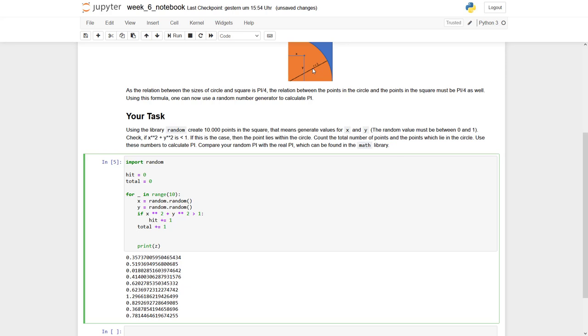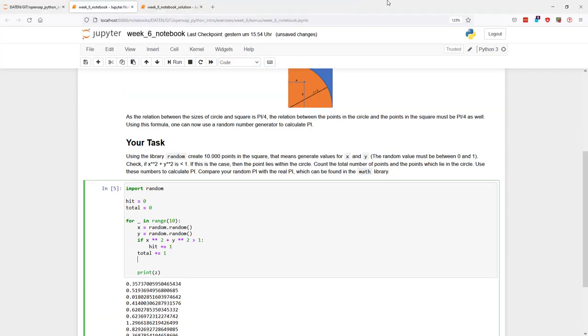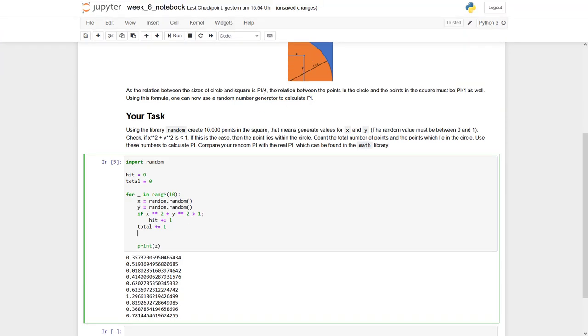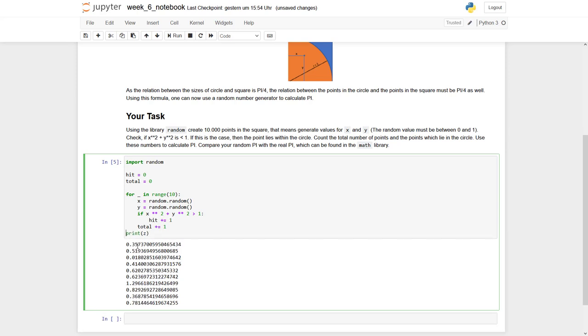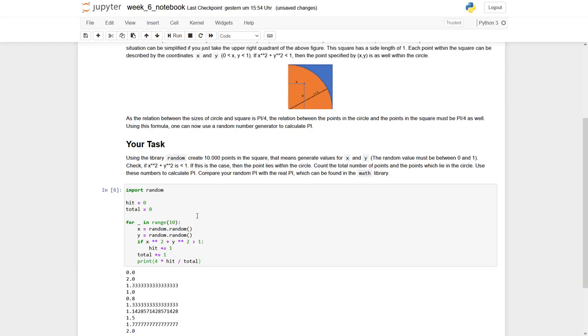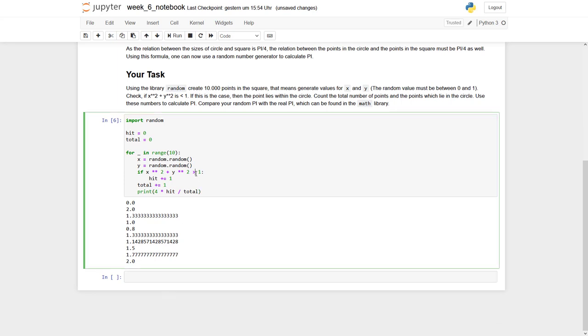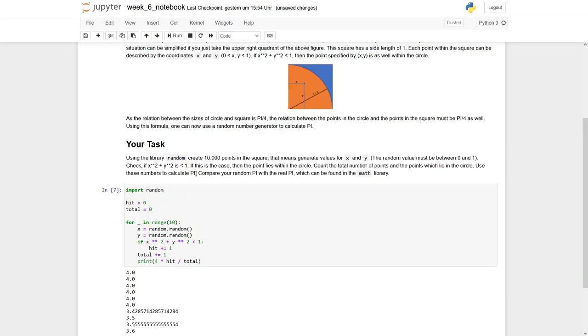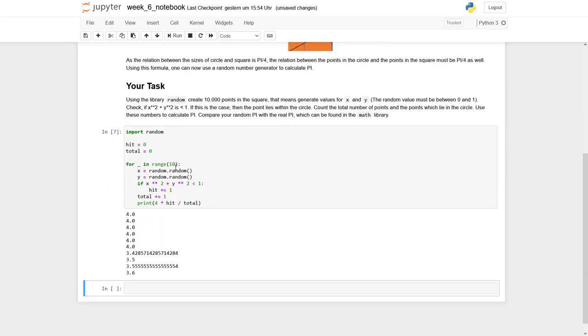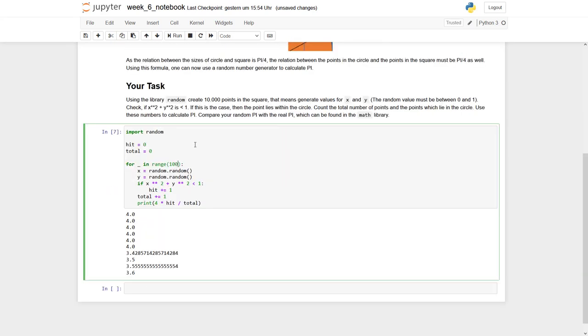And now we can check what is this relation? So we have said pi divided by 4. So this is the relation between hit divided by total is the same as pi divided by 4. So we can as well say our calculation of pi should be, and we print it simply out. 4 times hit divided by total. And now let's see, there is a mismatch, there is something going wrong. Oh, this must be a smaller one.